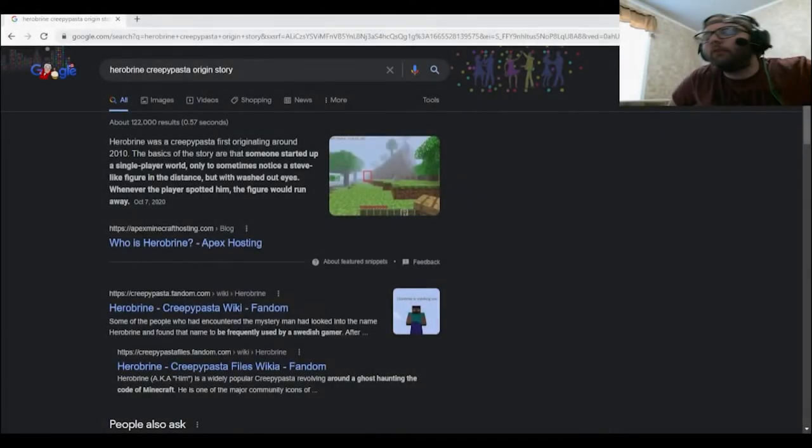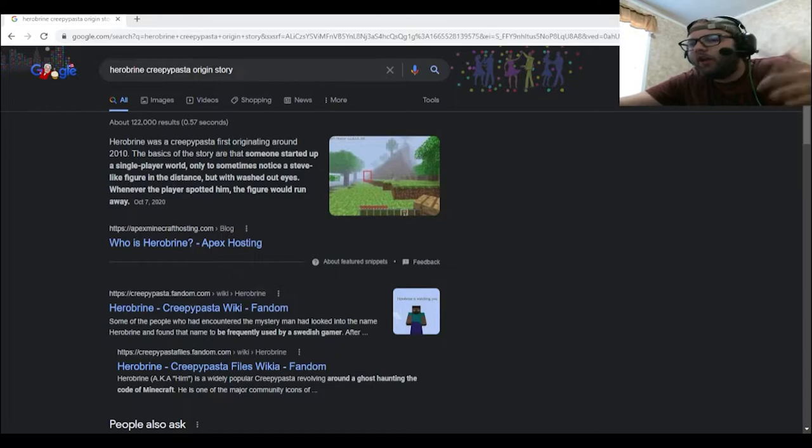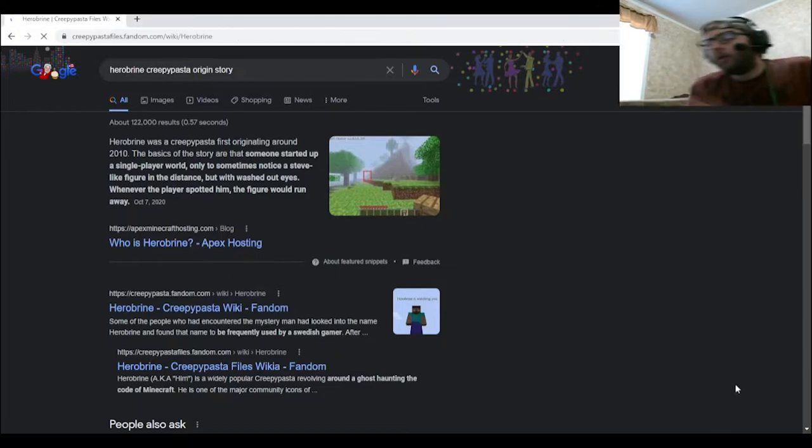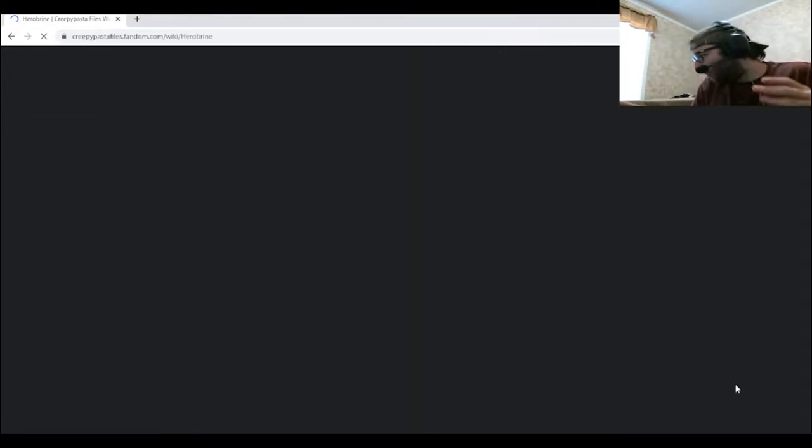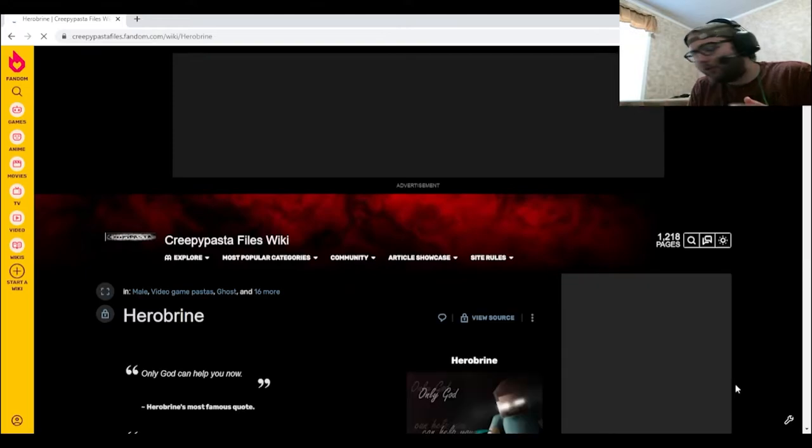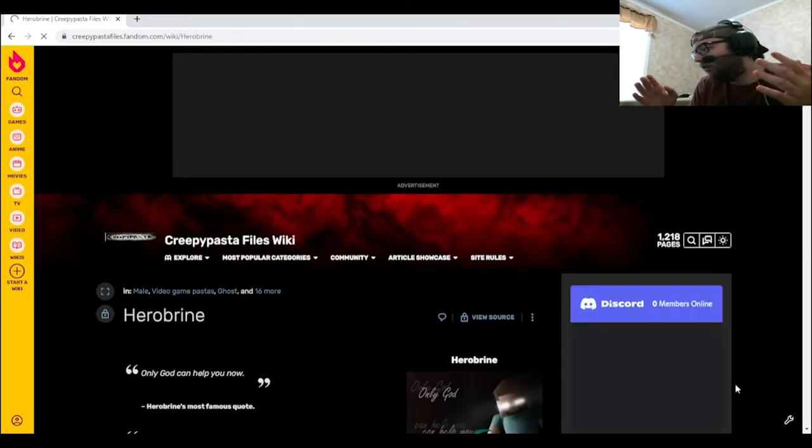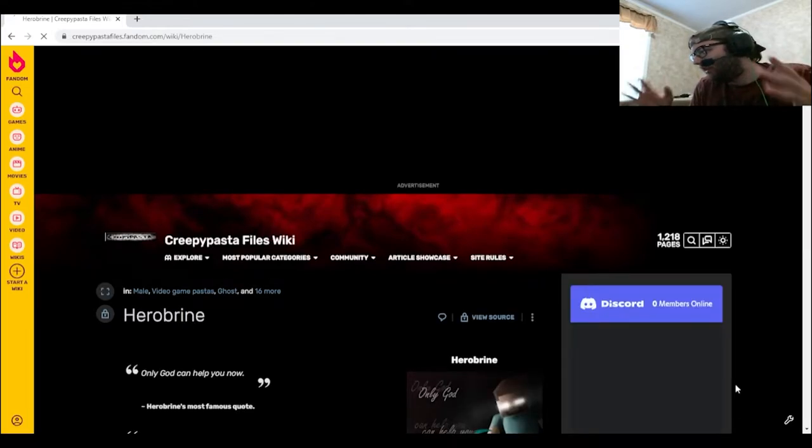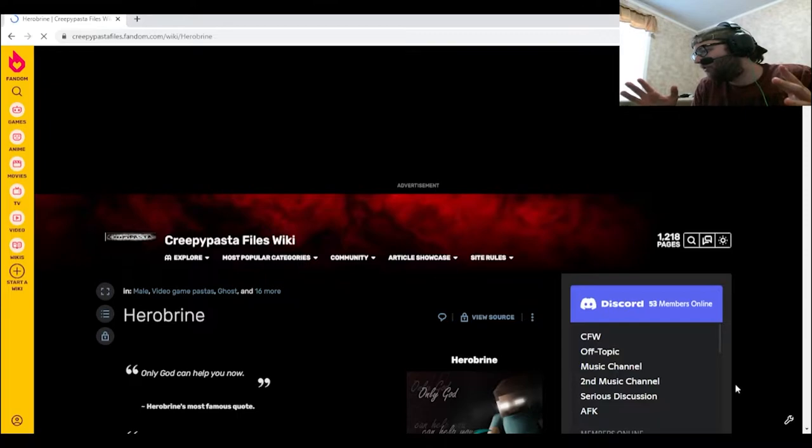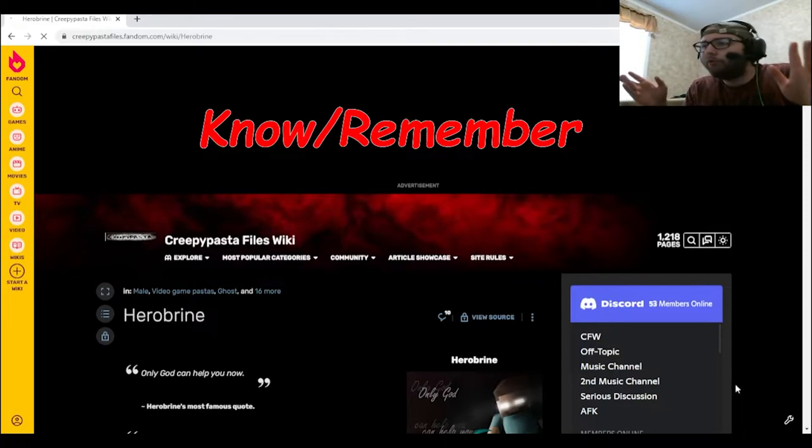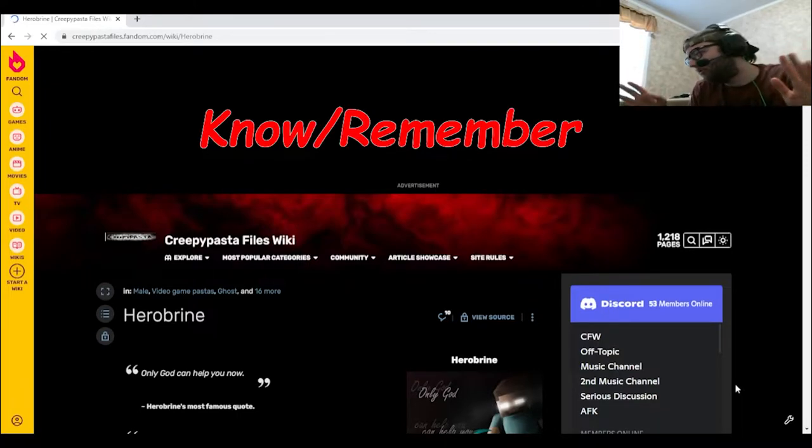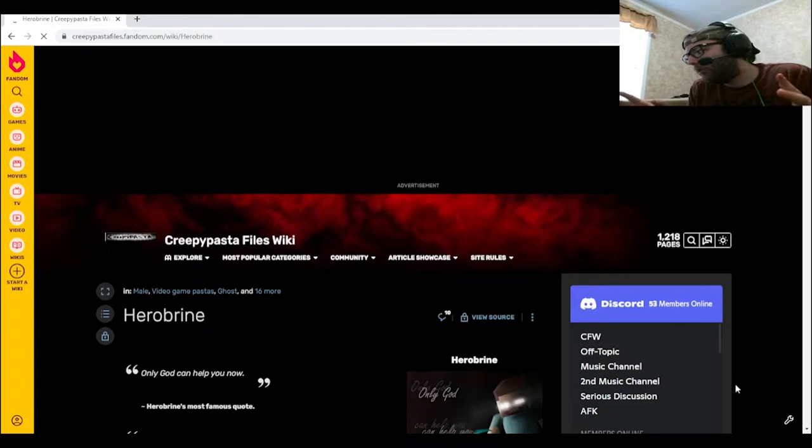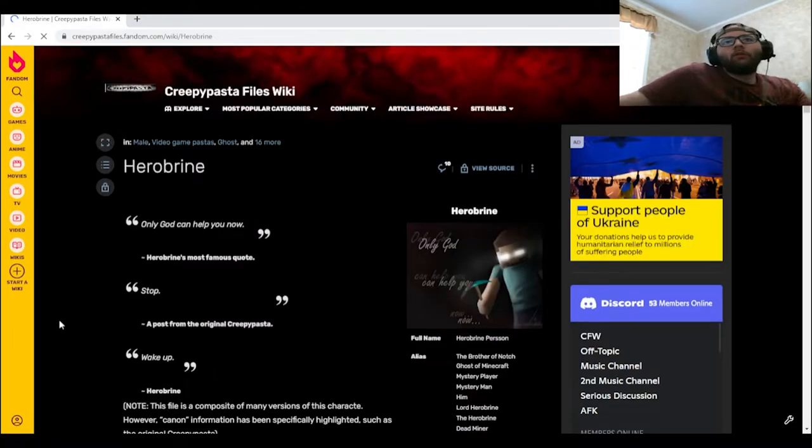All right, now it's time we get into the backstory of Herobrine. Going from this one forward, these are all going to be creepypastas that I know little to nothing about. Well, for Herobrine in this case, it's little to nothing.